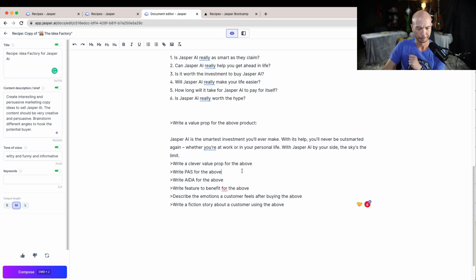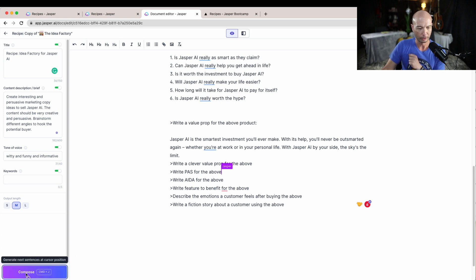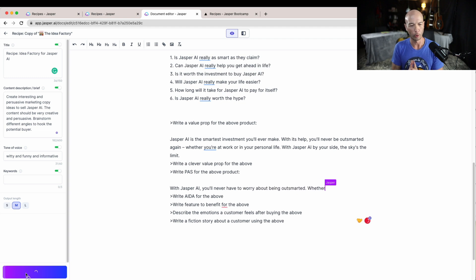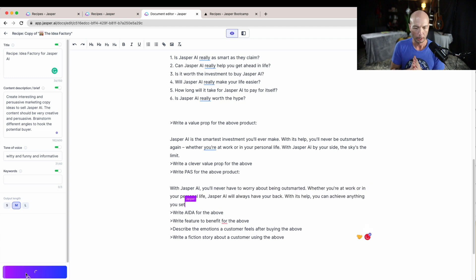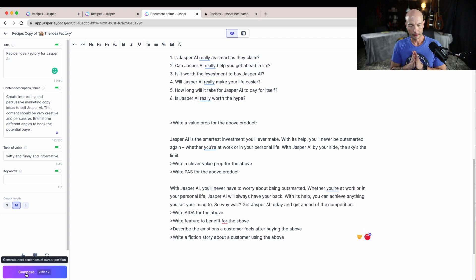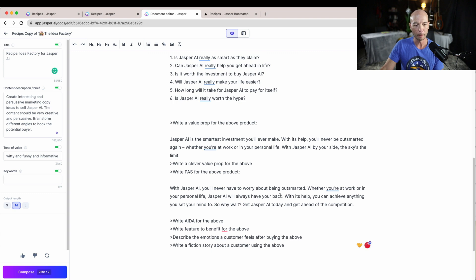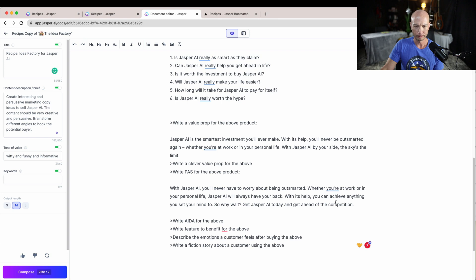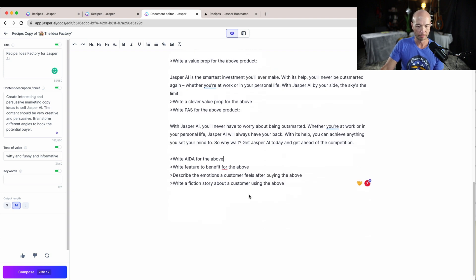Let's do the PAS, so that's the problem agitate solution. That is a framework for sales copy. So let's see. I don't know, okay, so the problem here is worrying about being outsmarted and they agitate it, I think it's kind of in the same sentence. So that's not too amazing.